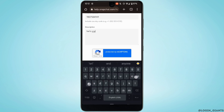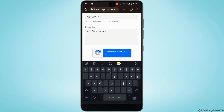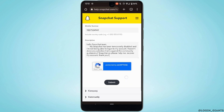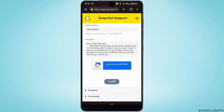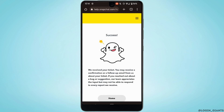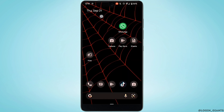If you don't know what to write, you can simply copy and paste what I have just written. Once you are done, tap on Submit. Your request has been successfully submitted to Snapchat support.